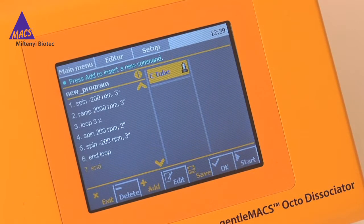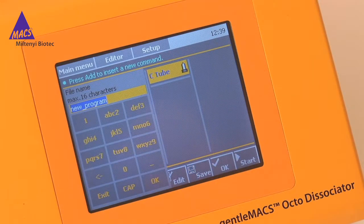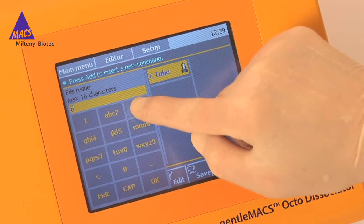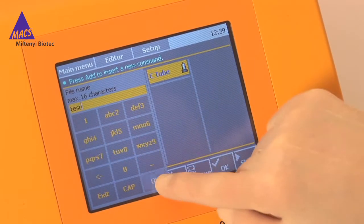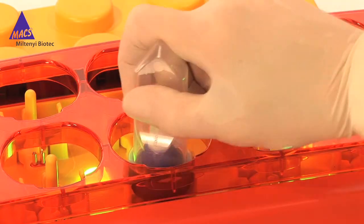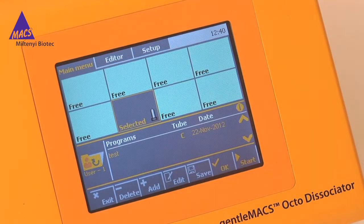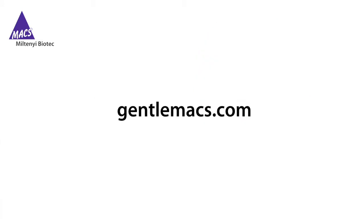You can add further steps or loops — just press Add and enter the values. When you're done, save your new program and give it a name. Hit OK on the writing pad. The program will be saved in the selected user folder. To run your new program, go to the main menu, install a tube, and assign the new program to the selected position. That's it! You are now ready to start a dissociation with your custom program. For more information on the GentleMax Dissociator and on Max Sample Preparation, log on to GentleMax.com.